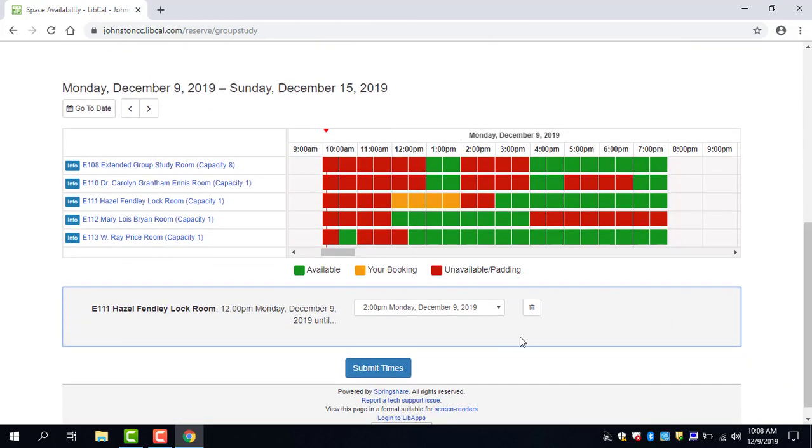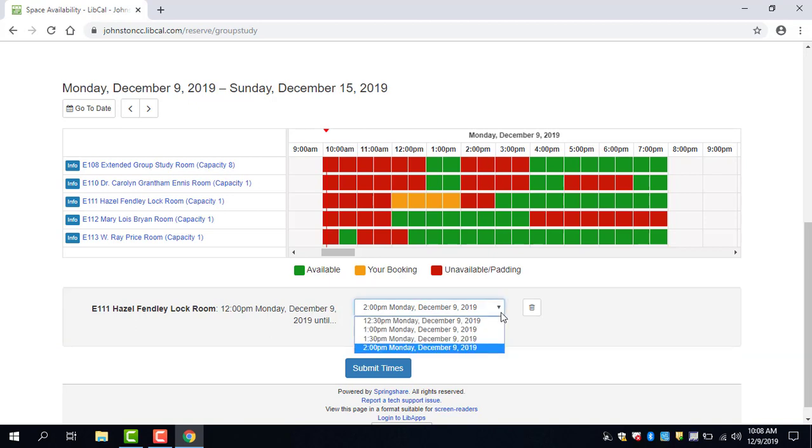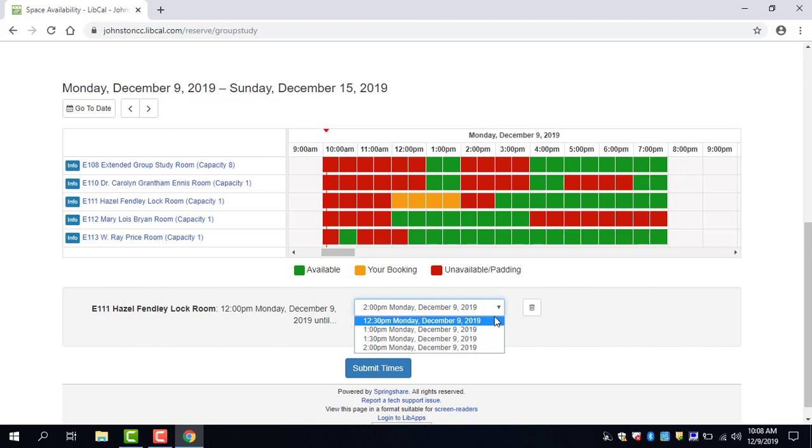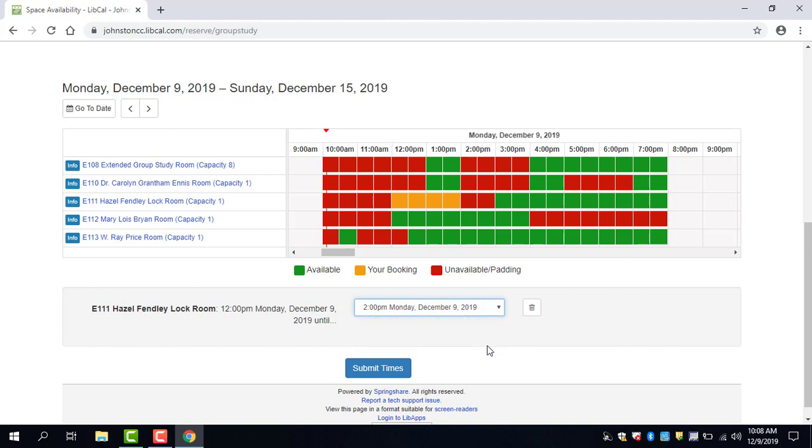If you want to change the time, if for some reason you don't need two hours, you can always lessen the amount of time right here in this drop down menu. We're going to leave it at two hours.